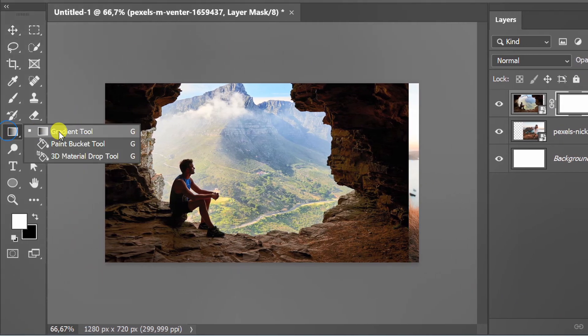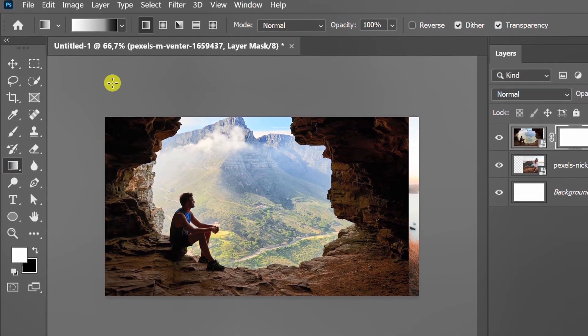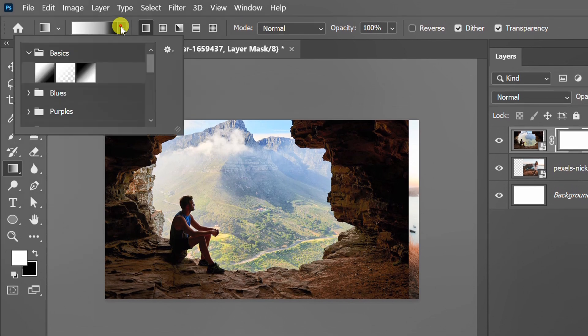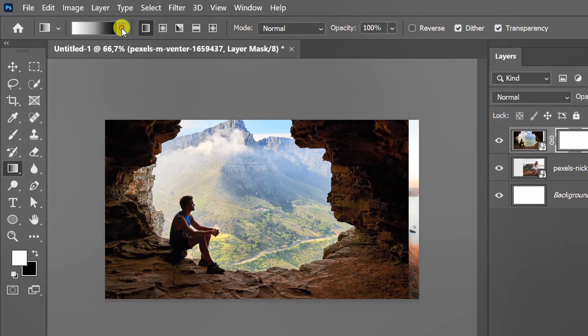Activate the gradient tool. Select the black and white gradient and open the gradient editor.